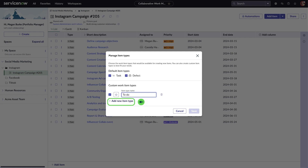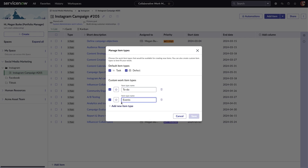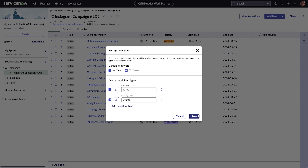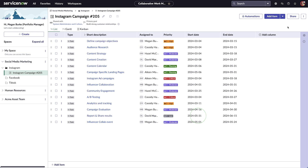Here, you can add a new item type, give it a name, choose an icon, and select the checkbox to make it available for use in the board. If you want to add more item types, select the Add new item type option. The new item type will now appear when you select the Add item button on the board. You can also change the type of existing tasks in the board.